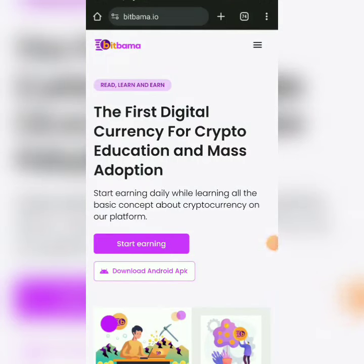Welcome guys, this is Crypto Doctor. In this video, remember I showed you about BitBama. If you've not registered for BitBama, please click the link in the comment section. I'm going to put the first video I made about BitBama on how to claim BAMMA from it every day. I'm going to put the link for you to register too.